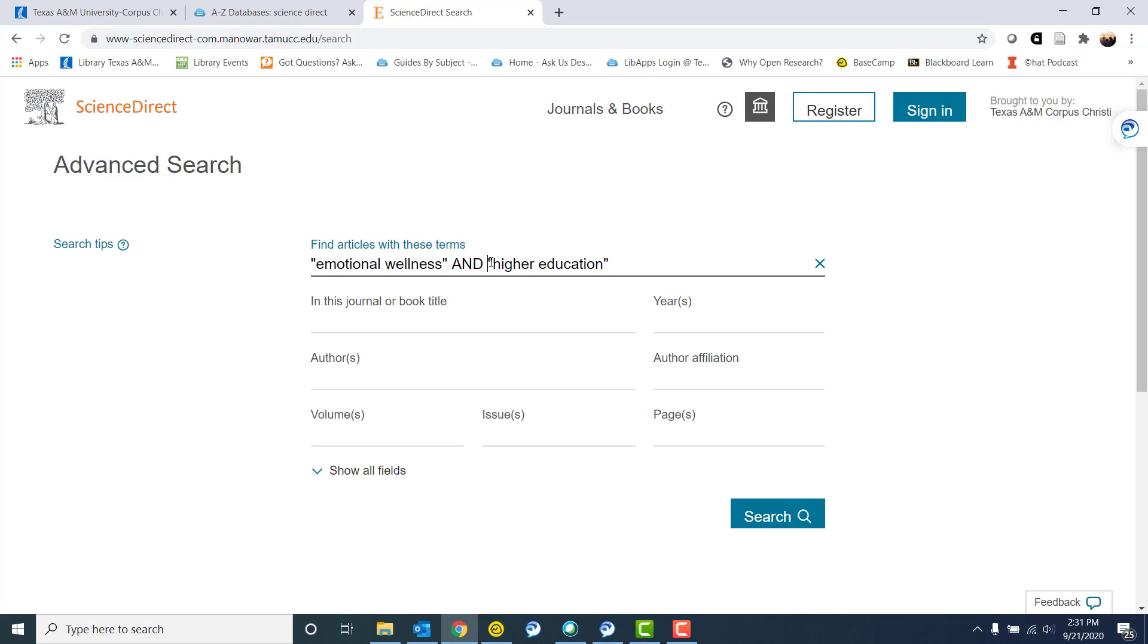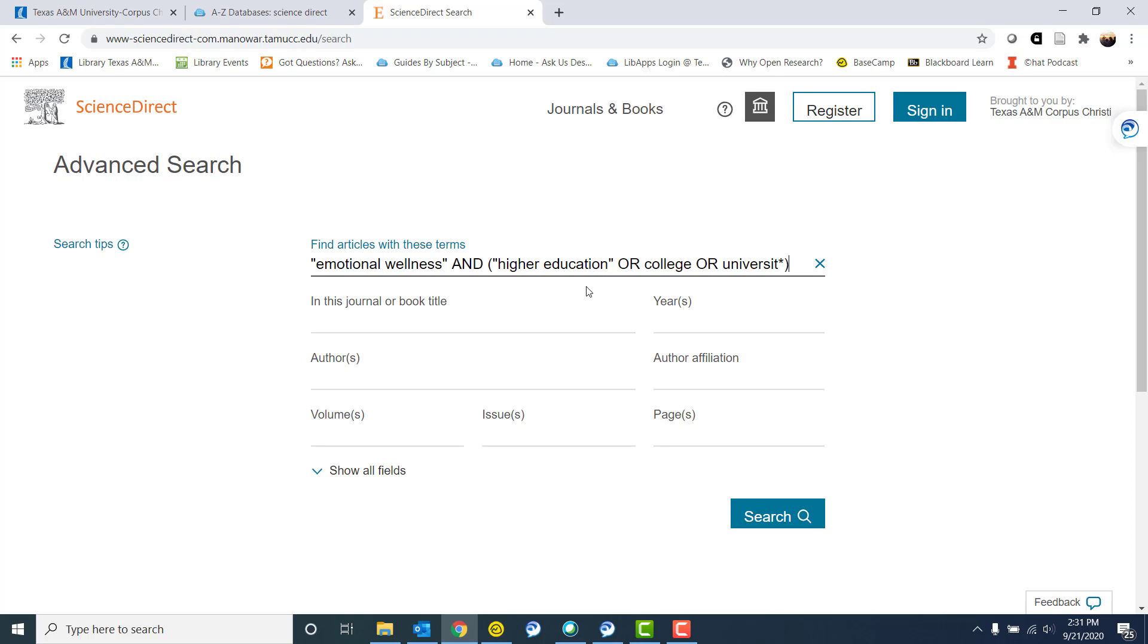So I could complicate this a bit and put a parentheses and type in OR college OR university and I'm gonna put an asterisk. So I've added a few components. By putting it in parentheses, this is kind of like algebra, gets a little complicated, but I'm saying that everything within the parentheses is one search term. So higher education or college or university, and this asterisk, I'm telling the database that I'm looking for the root word universit. So I could be looking for university or universities, because that kind of changes the end of the word, but I'm looking for the root universit.